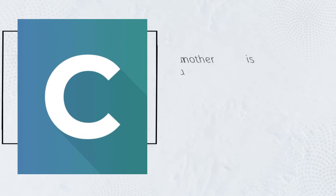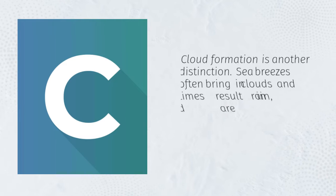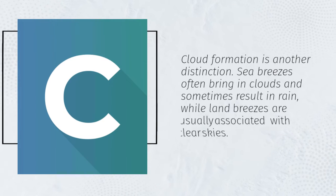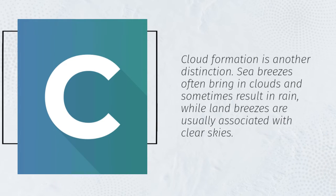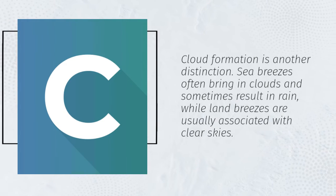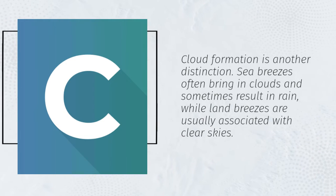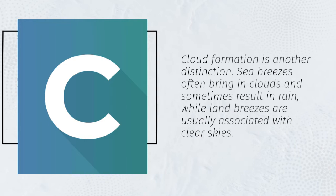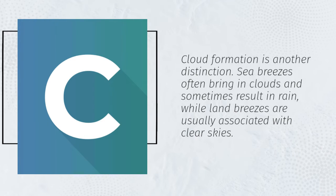Cloud formation is another distinction. Sea breezes often bring in clouds and sometimes result in rain, while land breezes are usually associated with clear skies.